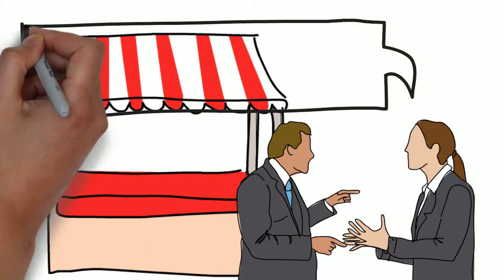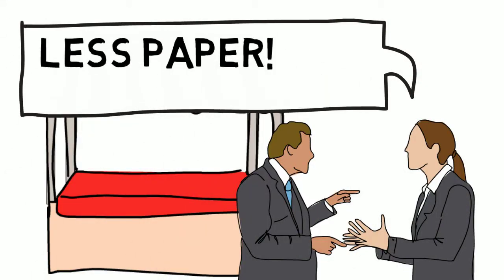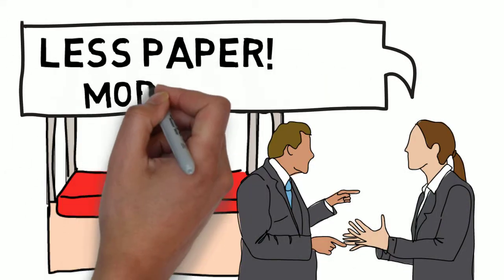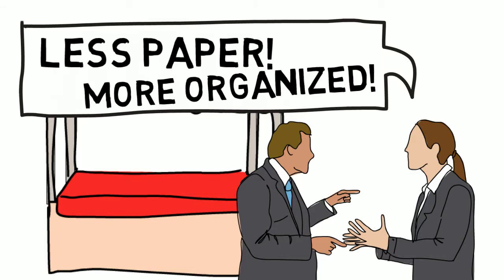Then, at an industry conference, Linda shared how they cut down on the use of paper, became more organized, and better understood their business information with FileMaker.